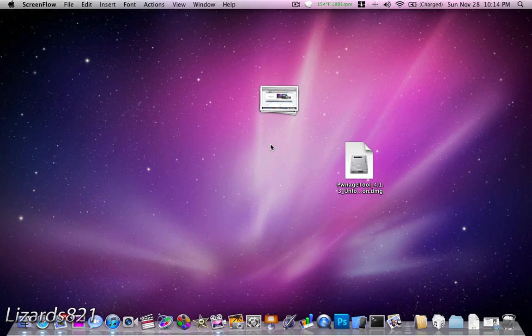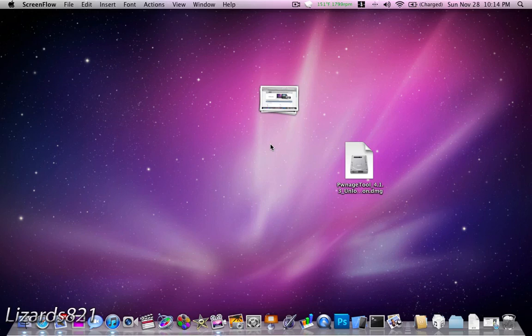Now if you didn't already know, that baseband, the older one, does not work with the Ultra Snow Unlock, so now we're going to make it work by upgrading your baseband. Now there are a few things you need to know before you do this that are very important.